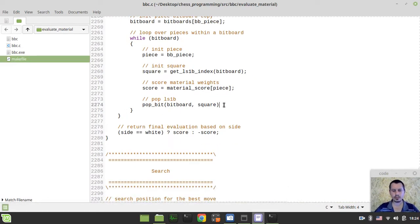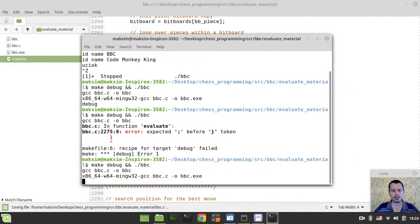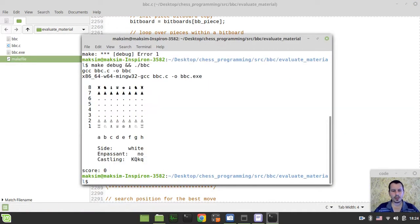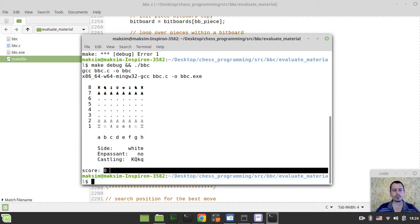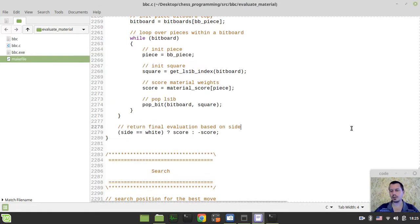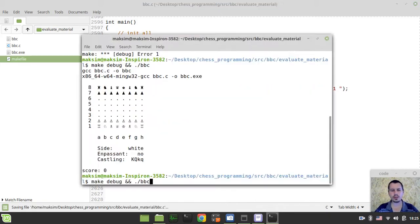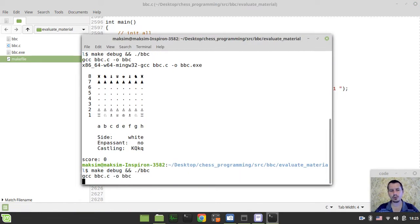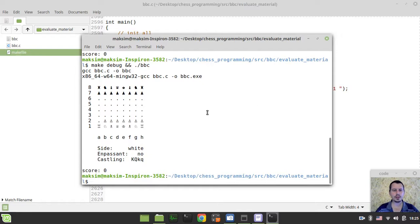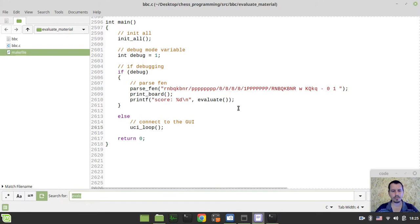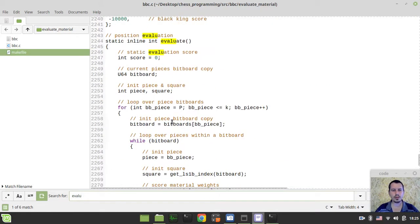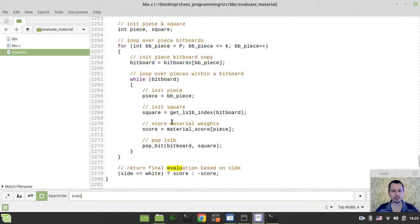Just forgot a semicolon. Okay, so it should be 0, because we have an equal material situation on the board. But if I just start removing the pawns, it should be changing the score accordingly. Let's try this. Let's try to put this white pawn away, and make an empty square. And the score should be minus 100, because that's the value of... Okay, it didn't change.